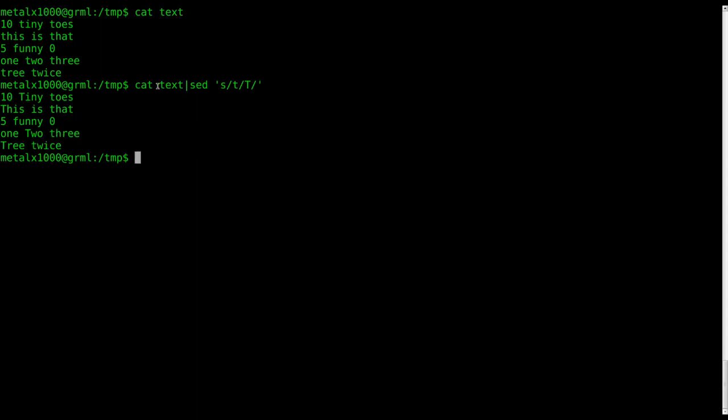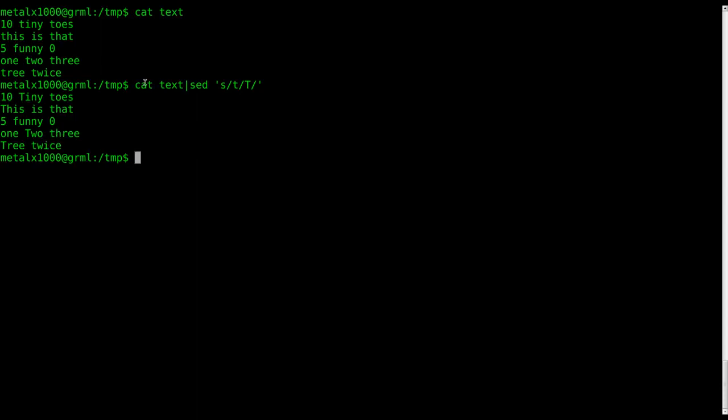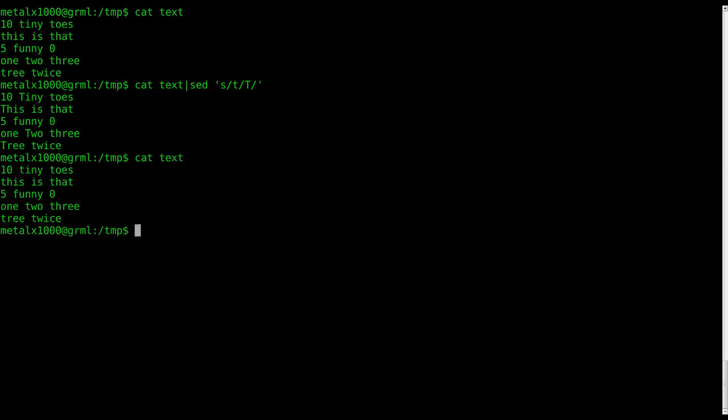So, basically, at this point, we haven't modified the original file. We've just displayed a difference. So, if I cat out the text file again, you can see that nothing has been changed. We haven't changed anything yet. We're passing it information.